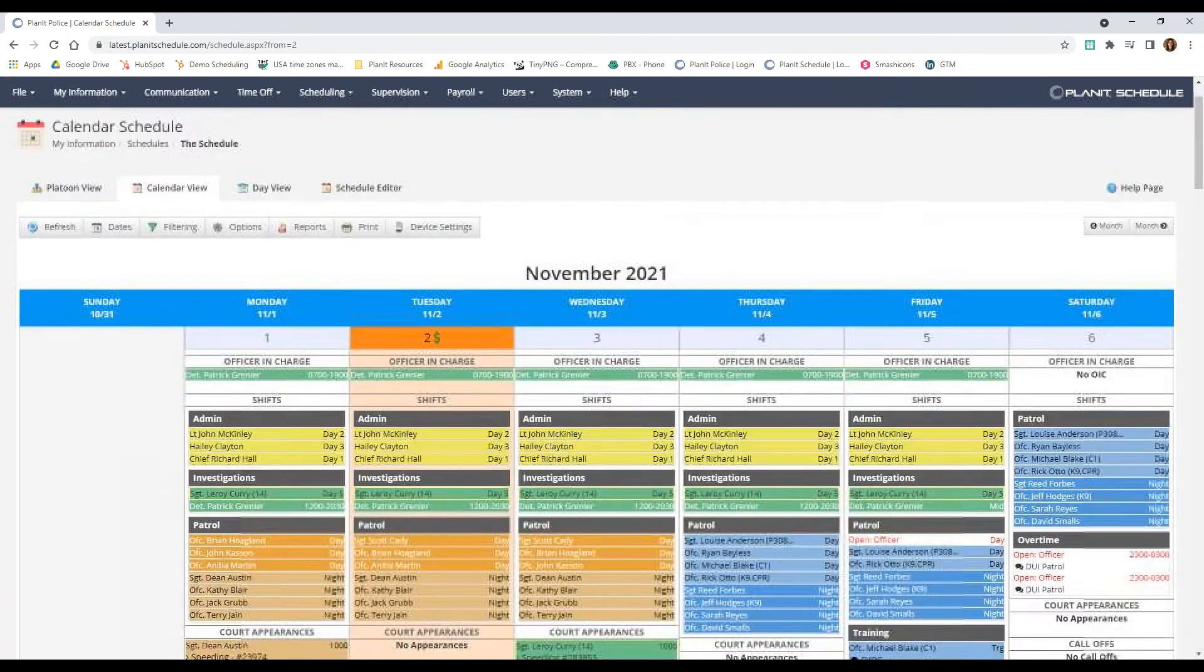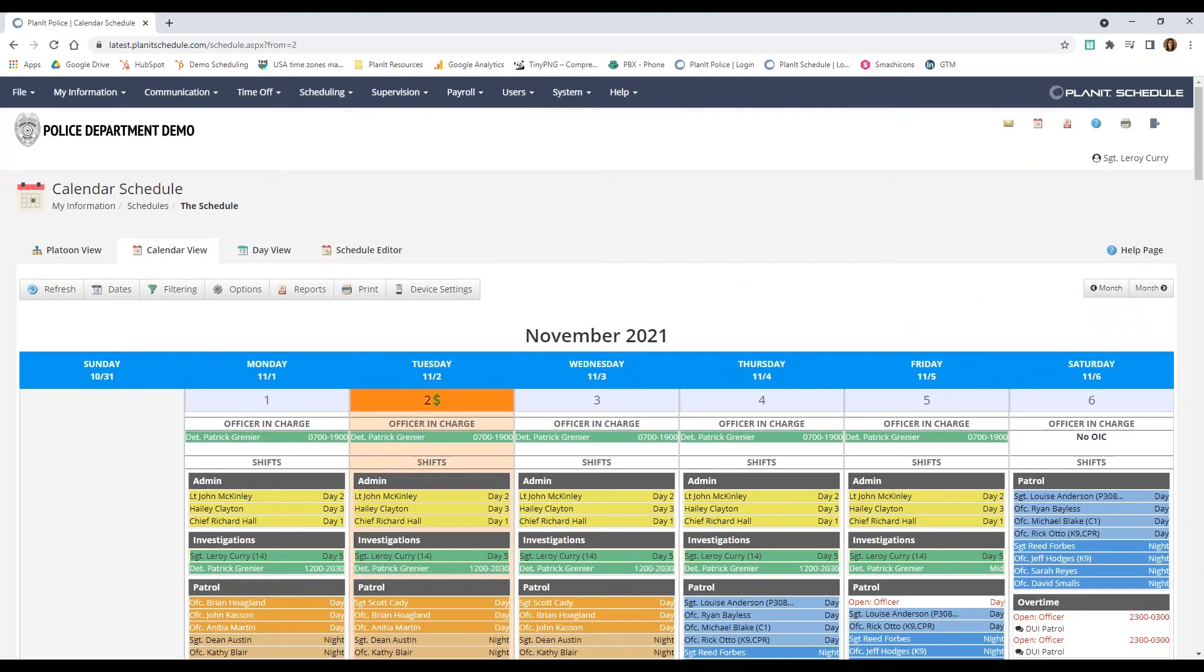The main difference is that the calendar view is customizable for each person, so you can adjust it to look exactly the way you want it.